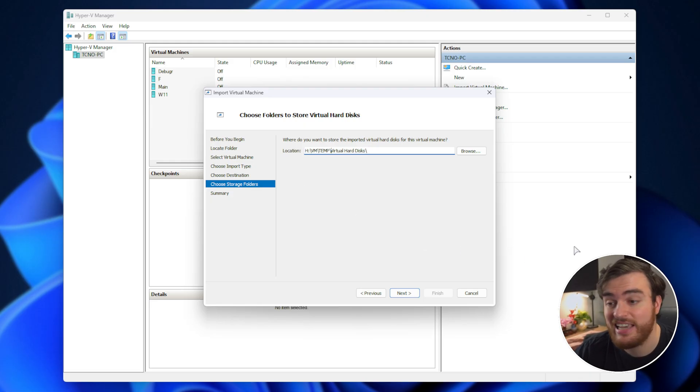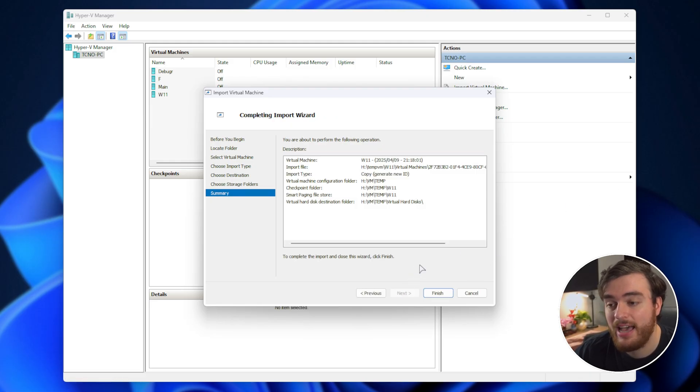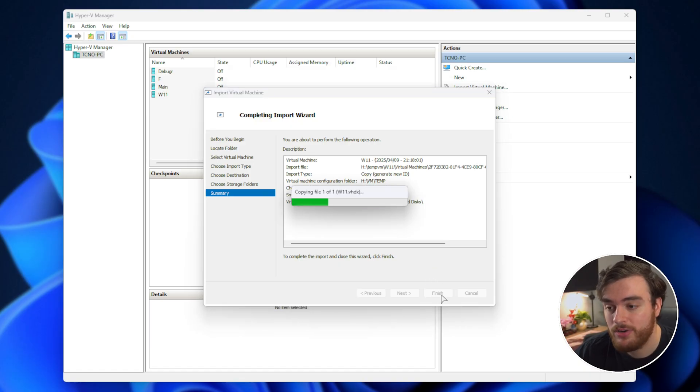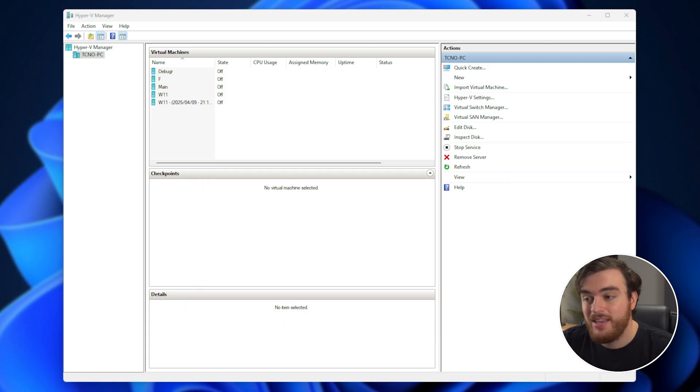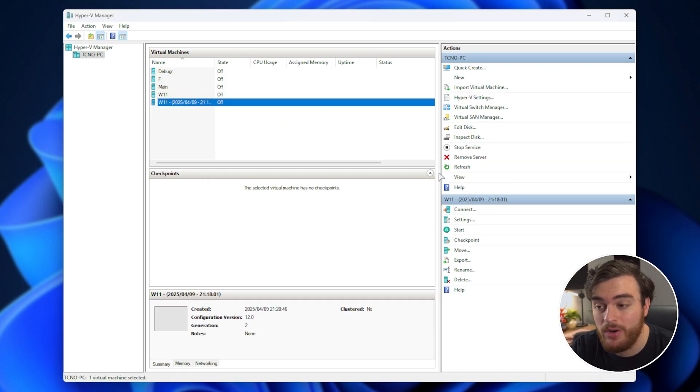Once more, I'll have this as a custom location, next, and there we go. It'll just import. Once it copies the file, which could take some time, especially if it's large, there we go. It's now successfully imported with no checkpoints.